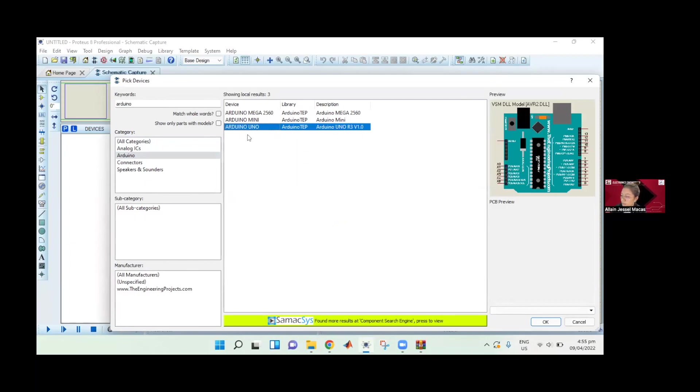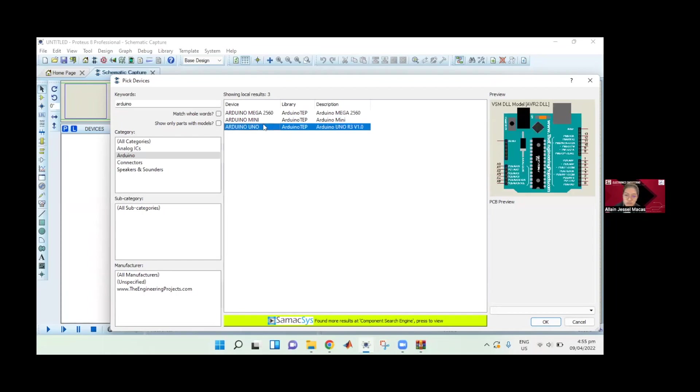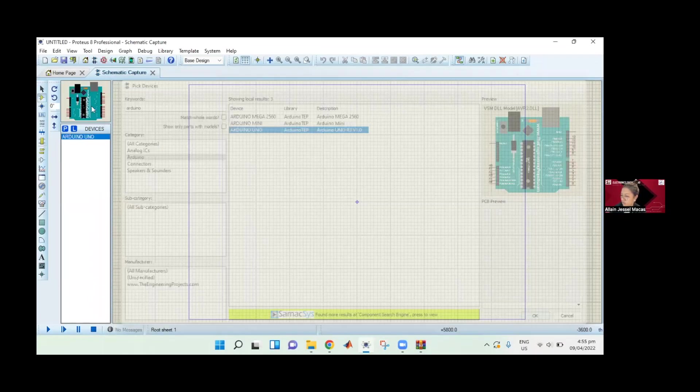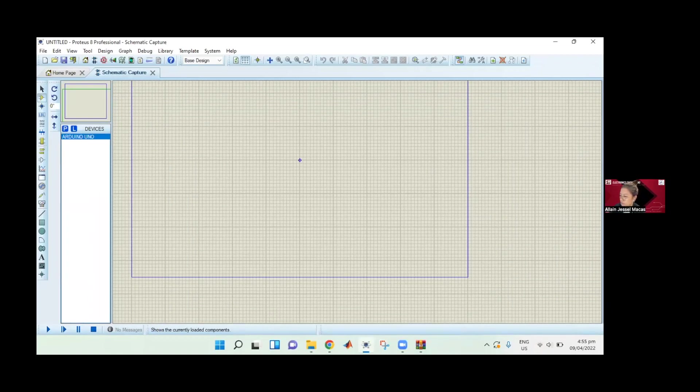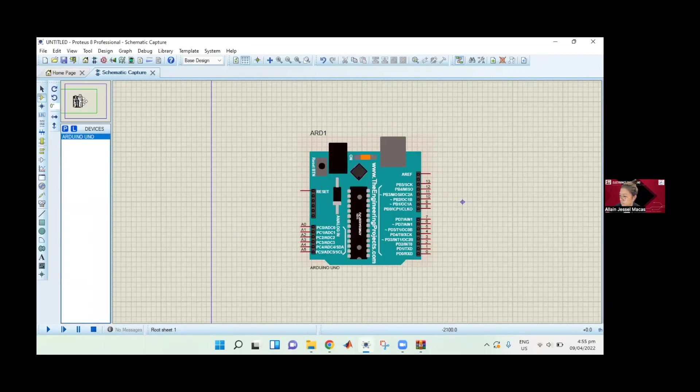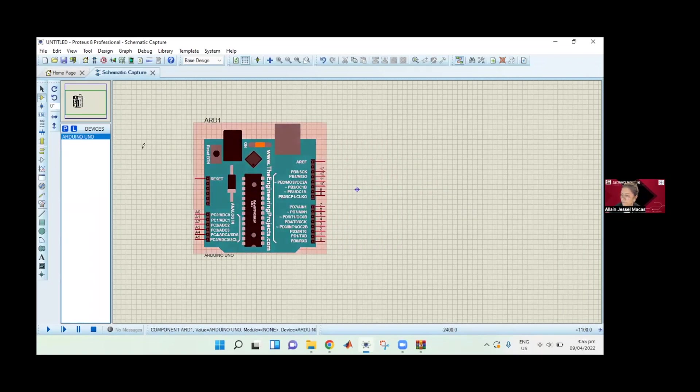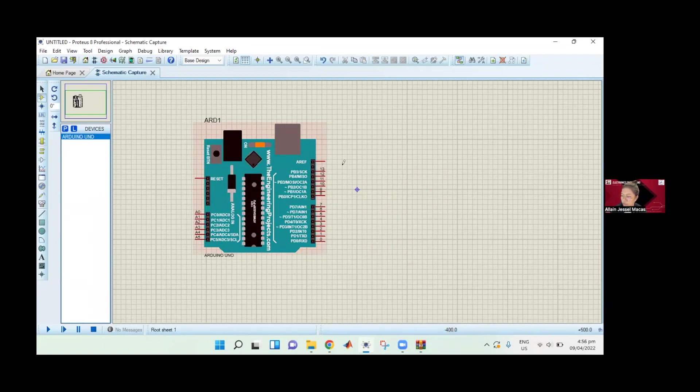For me, I have Arduino Mega, but just for the sake of simulation, let's just use Arduino Uno. Here is our Arduino. You can just add it here. Now remember, for Arduino Uno, we have an indicator LED that is connected to our pin 13. So we can just use pin 13 for our simulation.